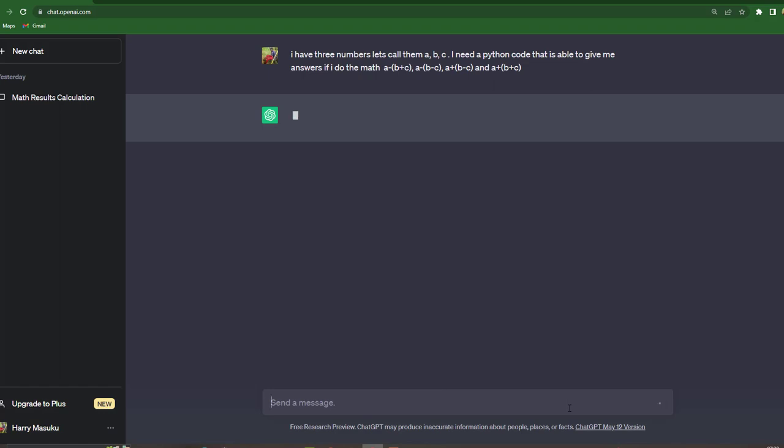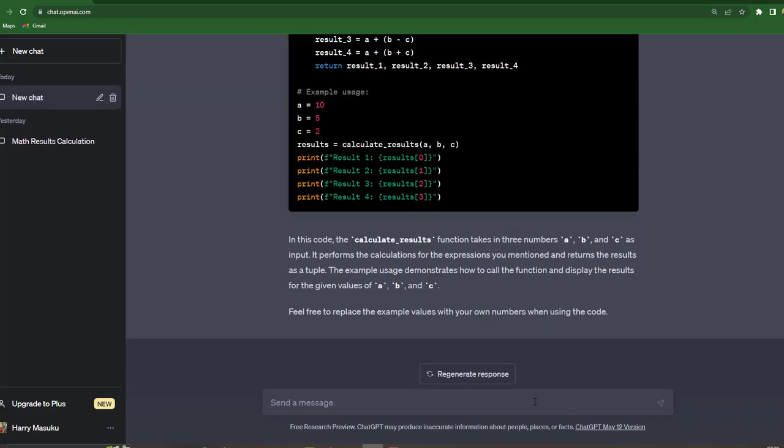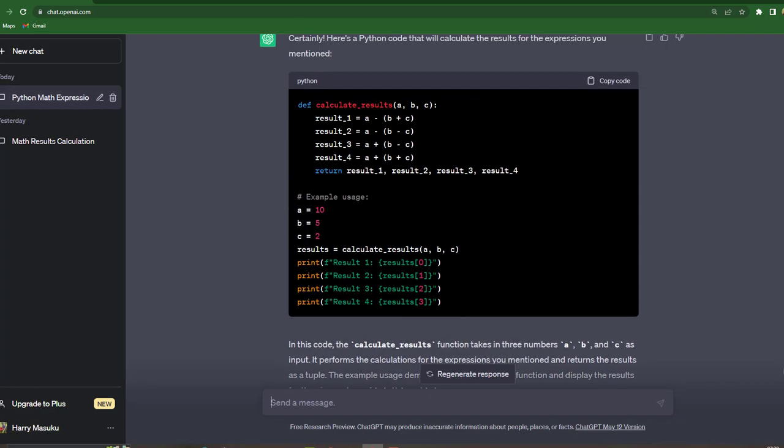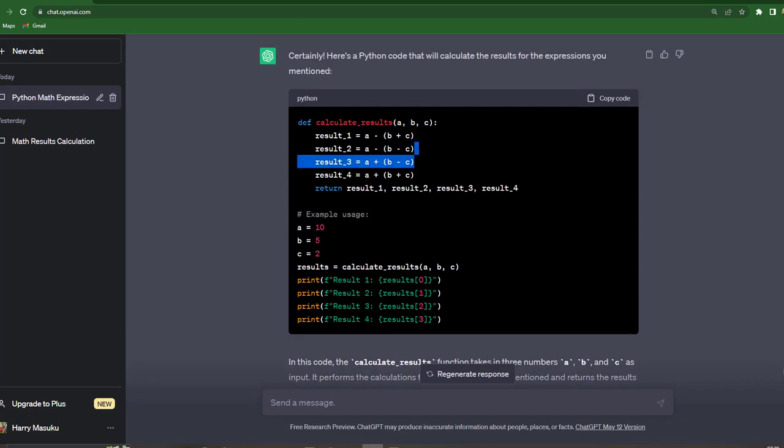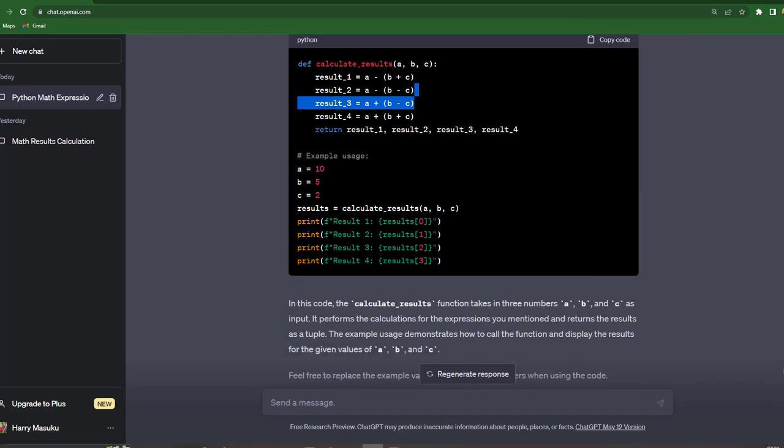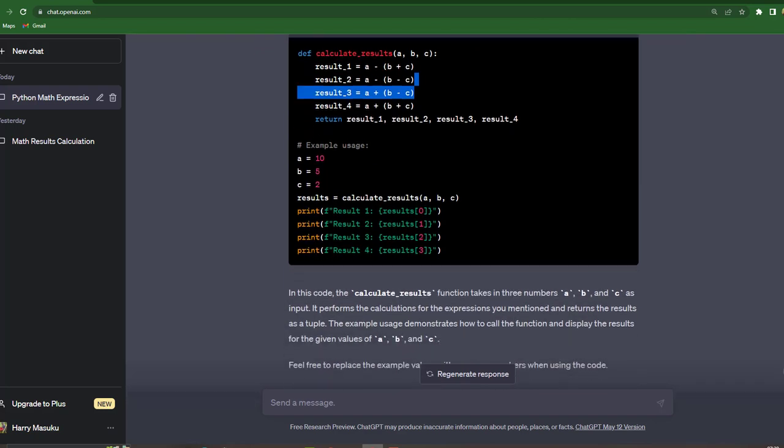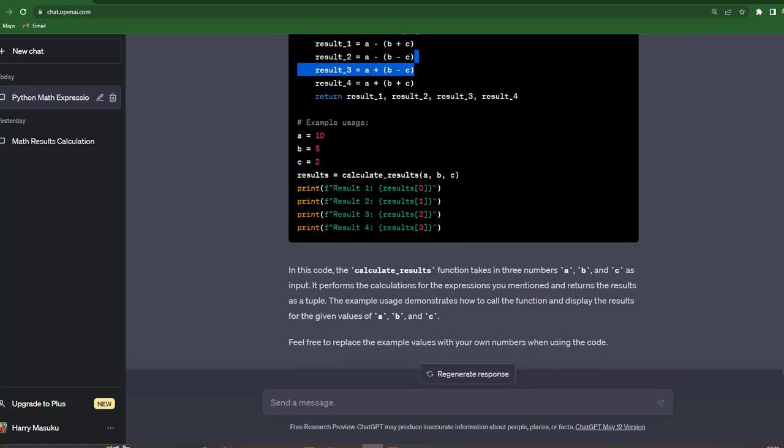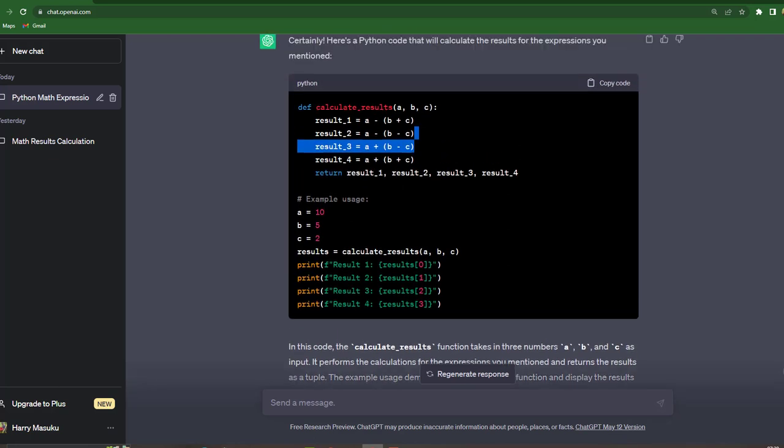Let's wait for the response. So here's the code. So in this code, the calculate results function takes in three numbers A, B and C as input. It performs the calculations for the expressions you mentioned and returns the results as a table. The example usage demonstrates how to call the function and display the results for given values of A, B and C. Then it says feel free to replace the example values with your own numbers when using this code.